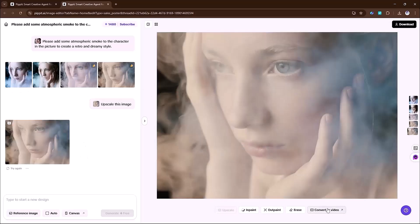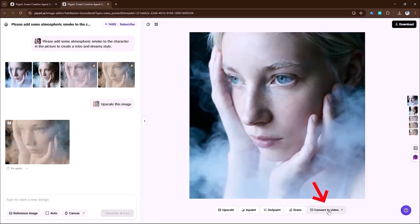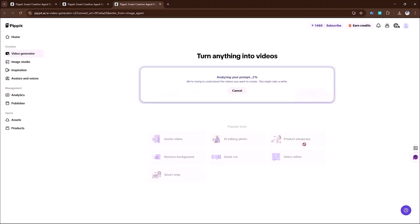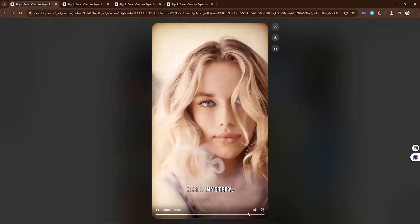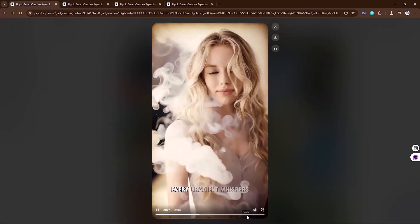From here, you can take it a step further. Convert your images into videos. Just click convert to video. Hit generate and within a minute, your visuals transform into a complete video. And you can now see the results right here.